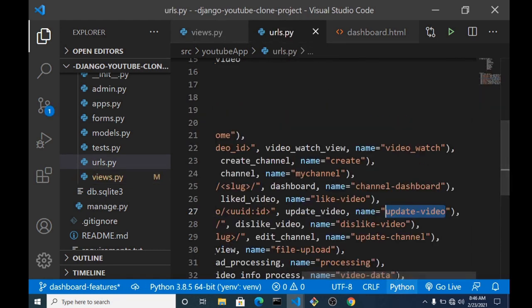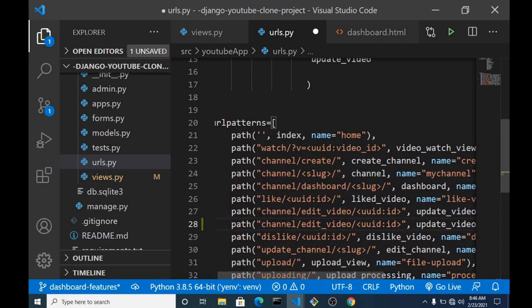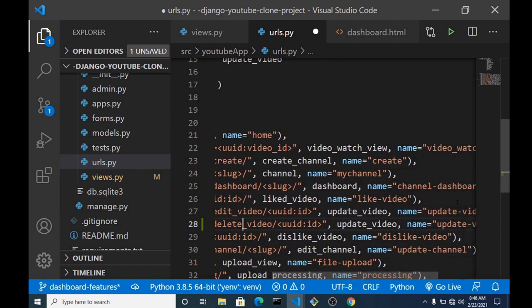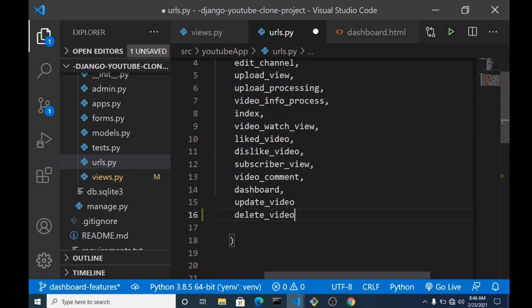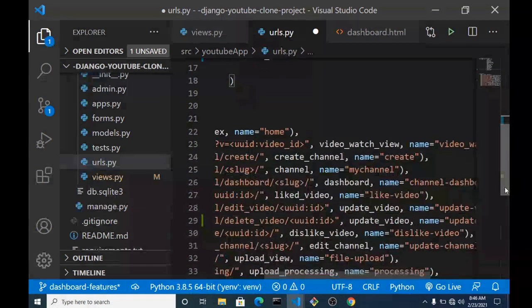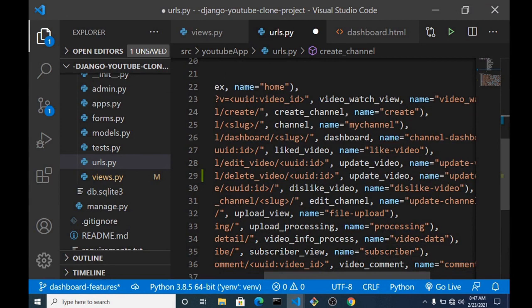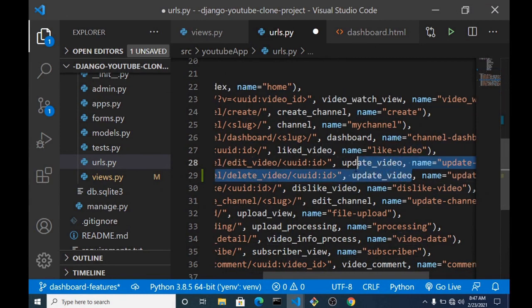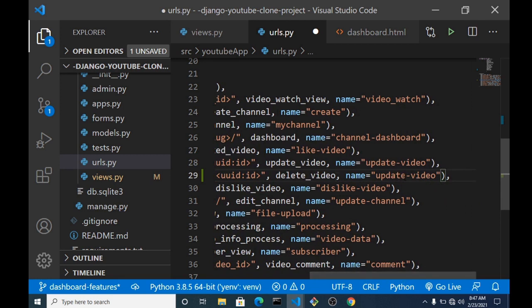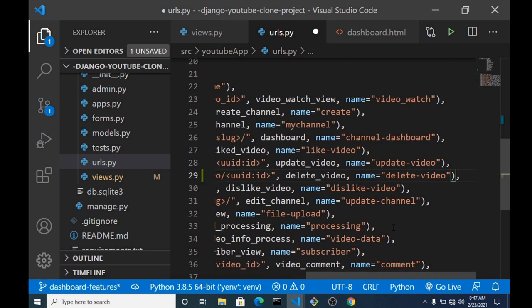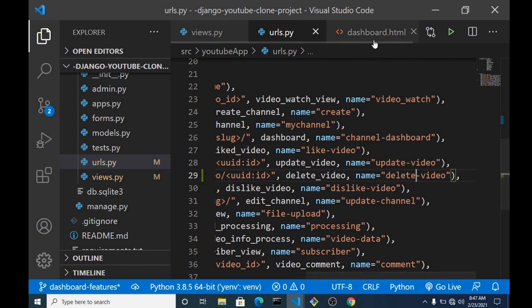In our urls.py, just the way we created the URL for the update view, we grab that and make some changes. We change 'edit_video' to 'delete_video', and we also need the ID in the URL pattern. Don't forget your comma, and pass in the delete_video function.